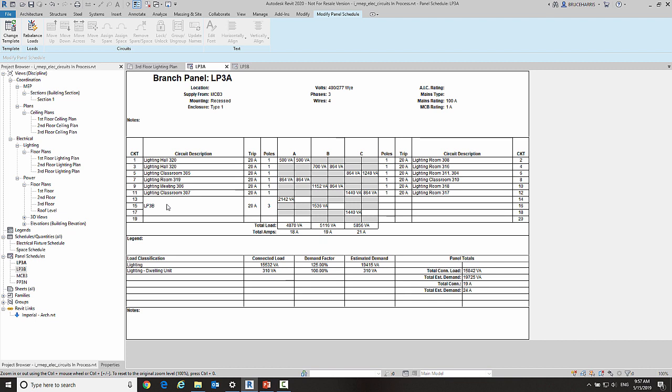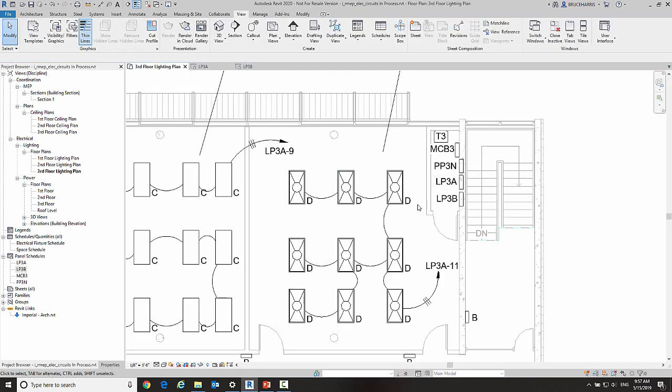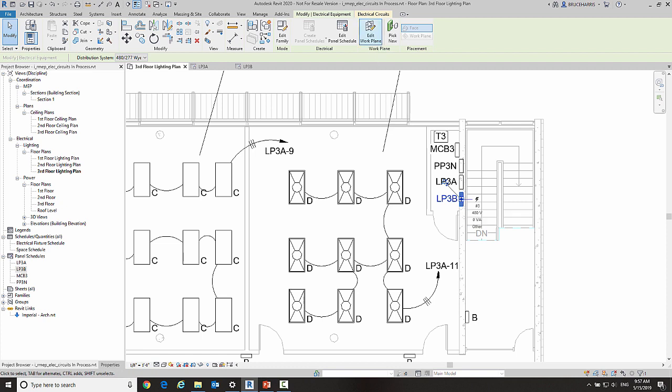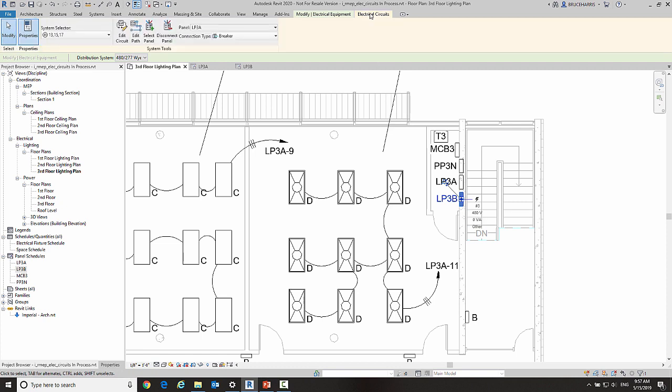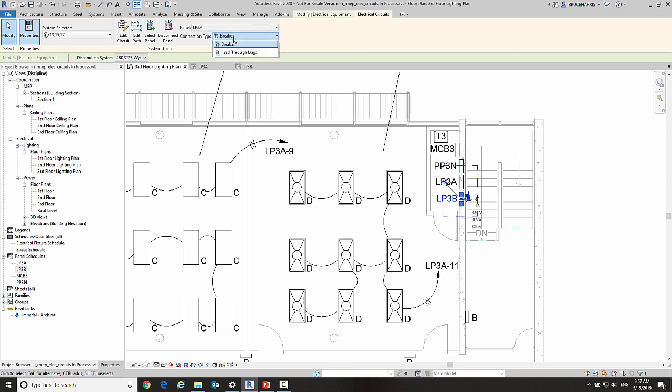Now what is new is we have the ability to use feed-through lugs rather than a circuit. So what we're going to do now is I'm going to click on my LP3B panel, go into electrical circuits, and I'm going to tell it rather than using a breaker connection type, I'm going to change that to feed-through lugs.